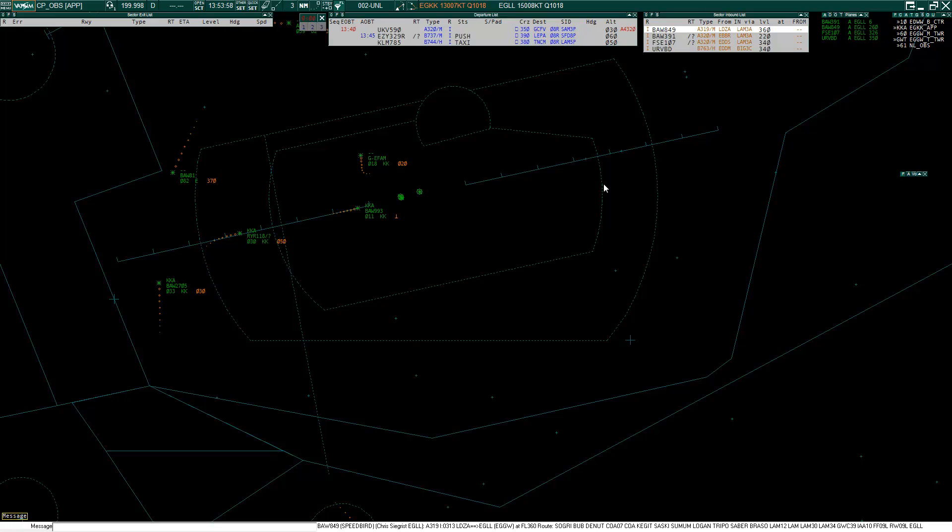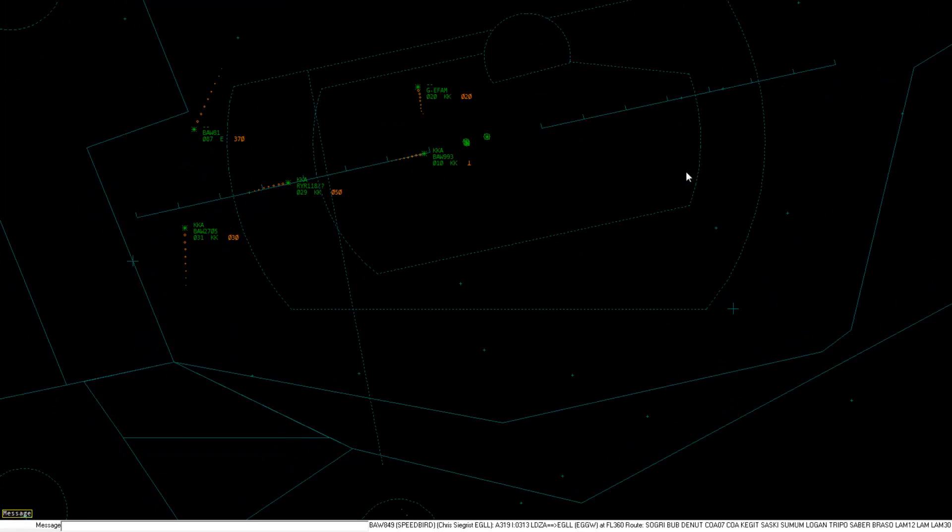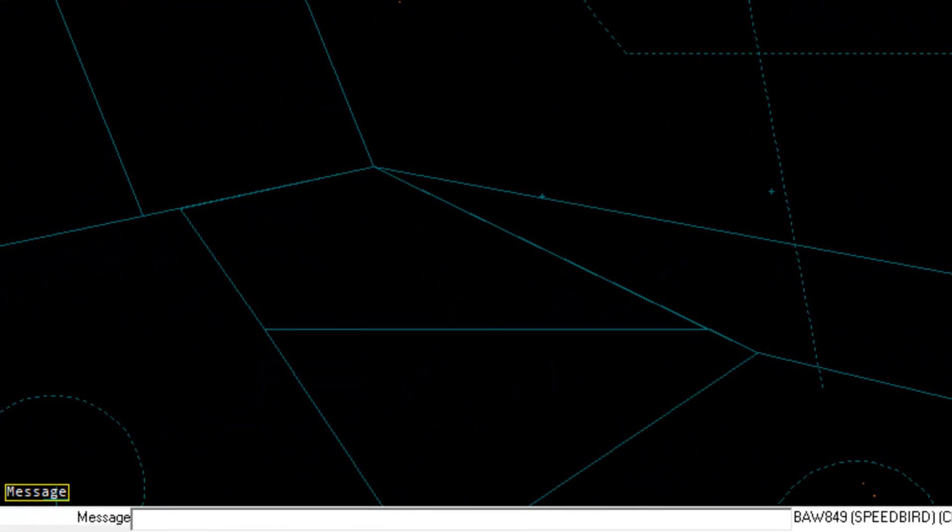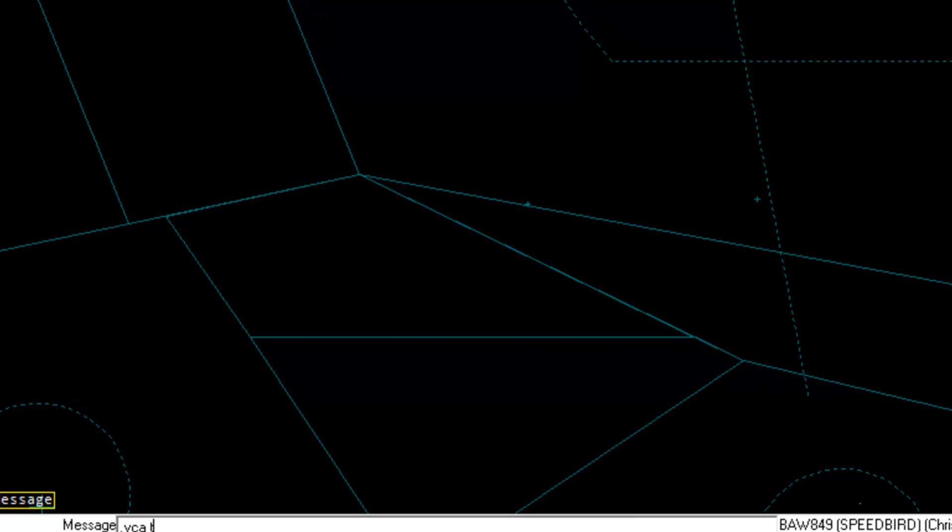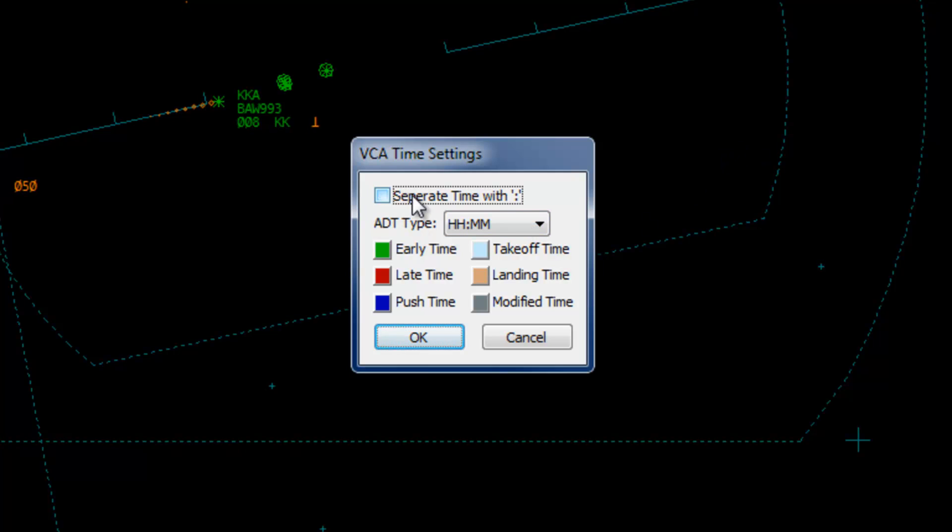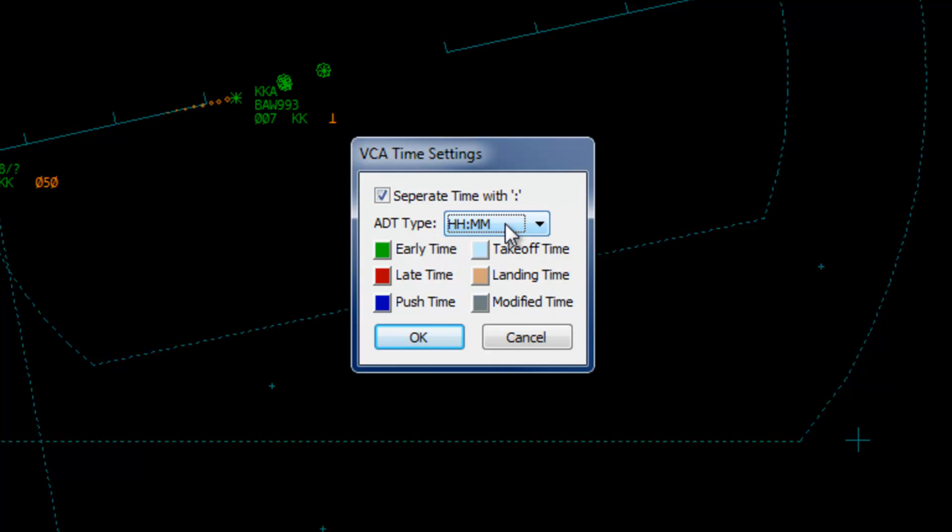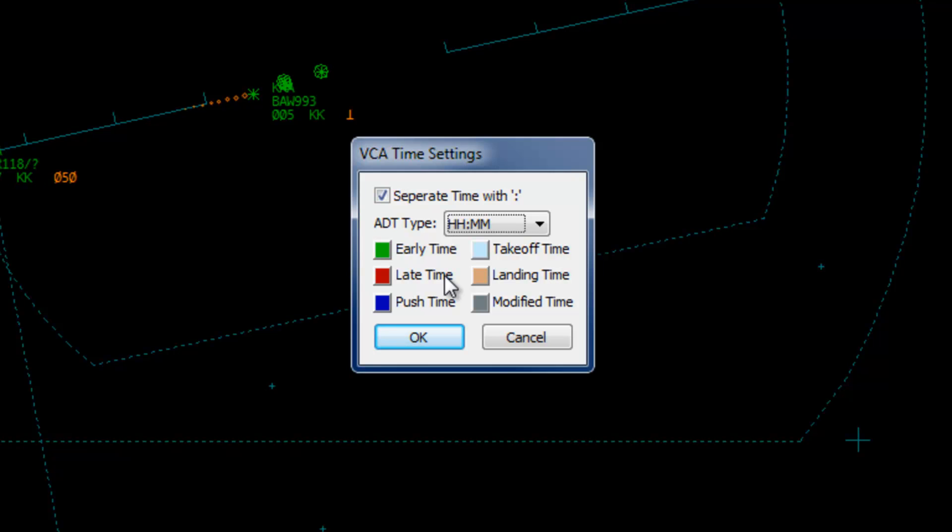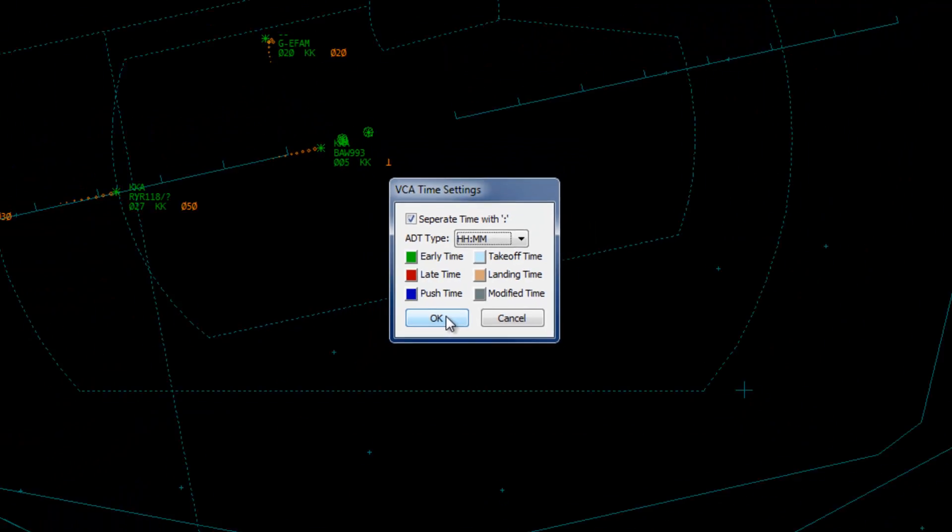VCA also has time logging and display. VCA can display times for departure, arrival, calculated or estimated off block time and actual off block time. To configure how the times are displayed, in the command bar, type .vca t. To show a colon between the hours and minutes for the calculated takeoff time, check the separate time with the colon box. To change the format of how the actual times are displayed, select the relevant type in the drop down list. You can change the colours of the state of the times. So if a CTOT is early, it will display green, else red. Modifying time shows grey. Once you're happy with the setup, click OK.